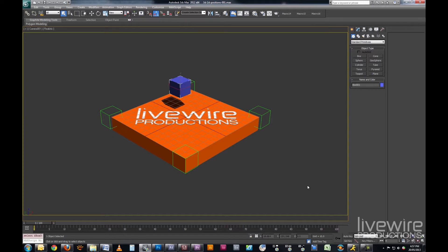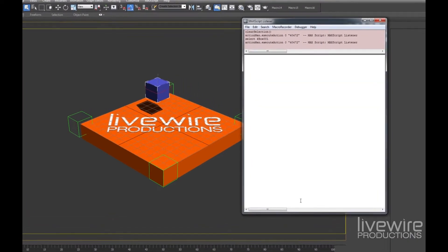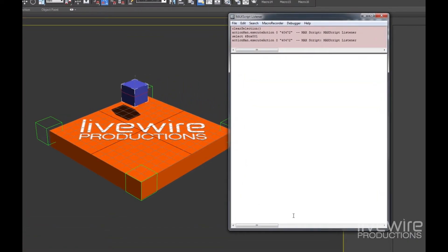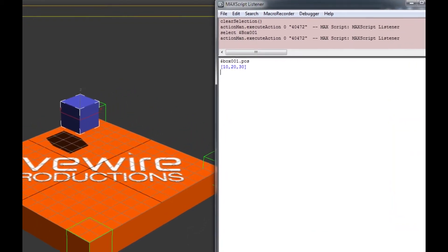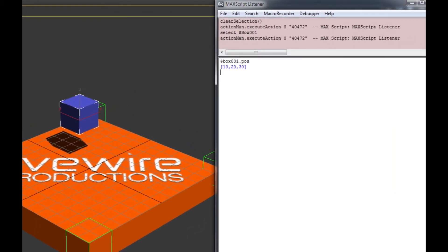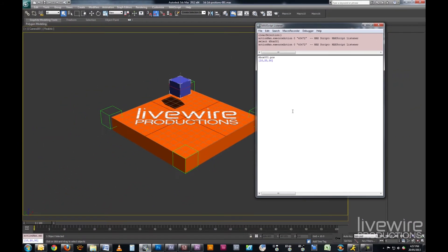In 3ds Max we have a box, and using the Max Script Listener, we're going to query the box's position. And what we get back are box 1's x, y and z coordinates, which are 10, 20, 30. Okay, that seems straightforward.